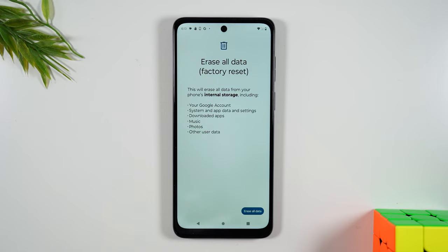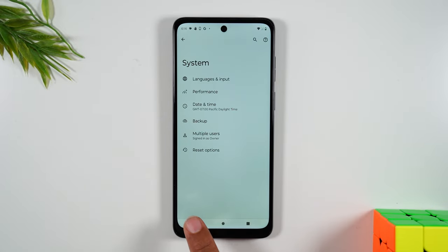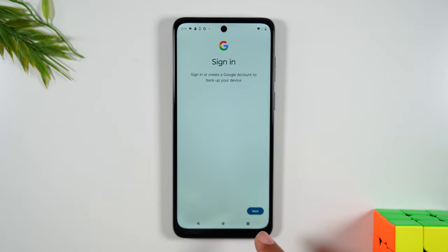I would encourage you to go to Google Photos and do a backup so all your pictures and videos will be moved to the cloud. Google also has their general backup option as well — if we go back a couple steps to Backup, this is where you can sign into your Google account and back it up to Google One, so you have a copy for the next phone you're going to use.